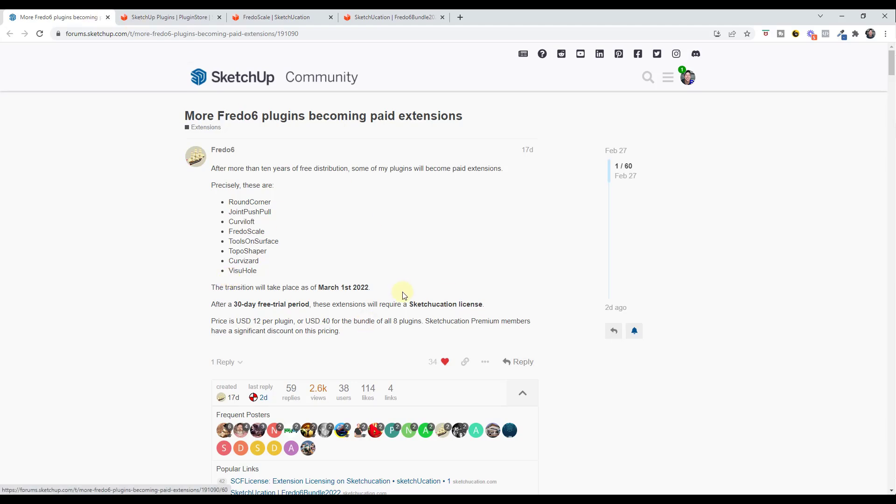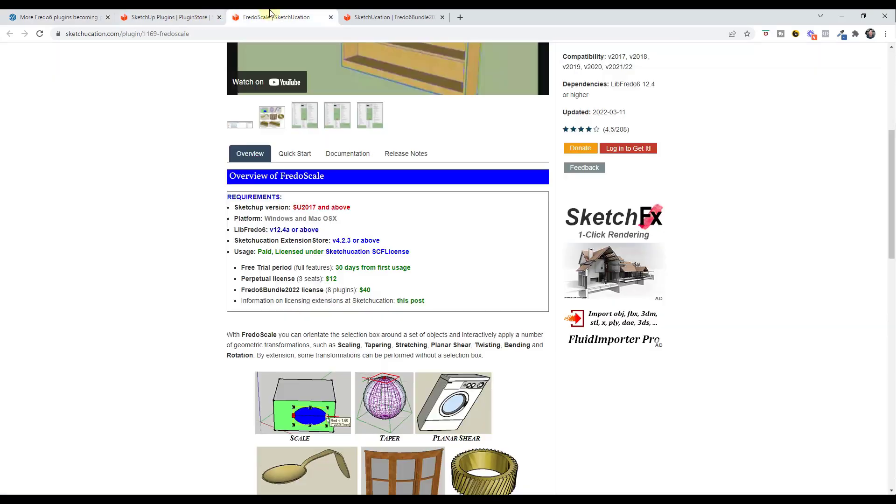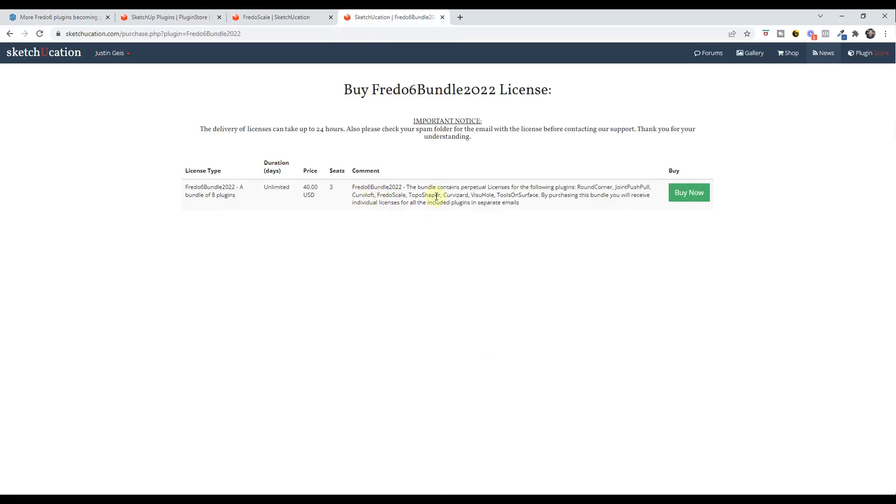You have to do some licensing things through the Sketchication plugin store. Basically what happens is you purchase these and you get a license sent to you for each one of them, and then you just link it up inside of SketchUp.